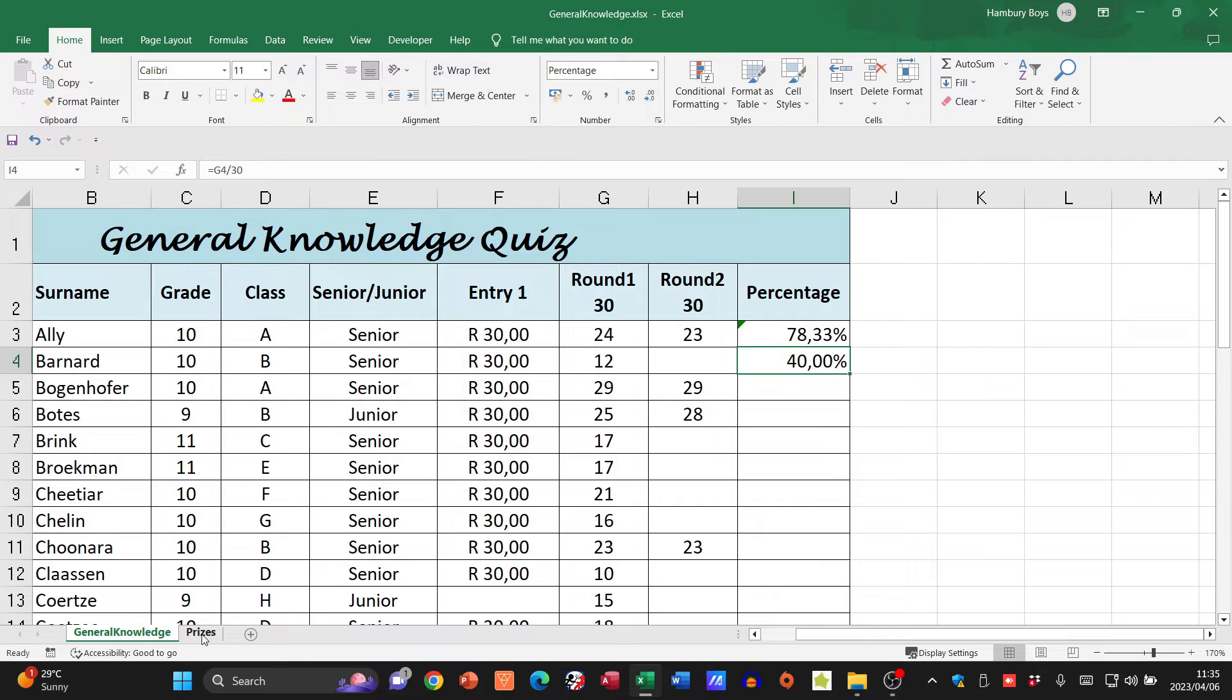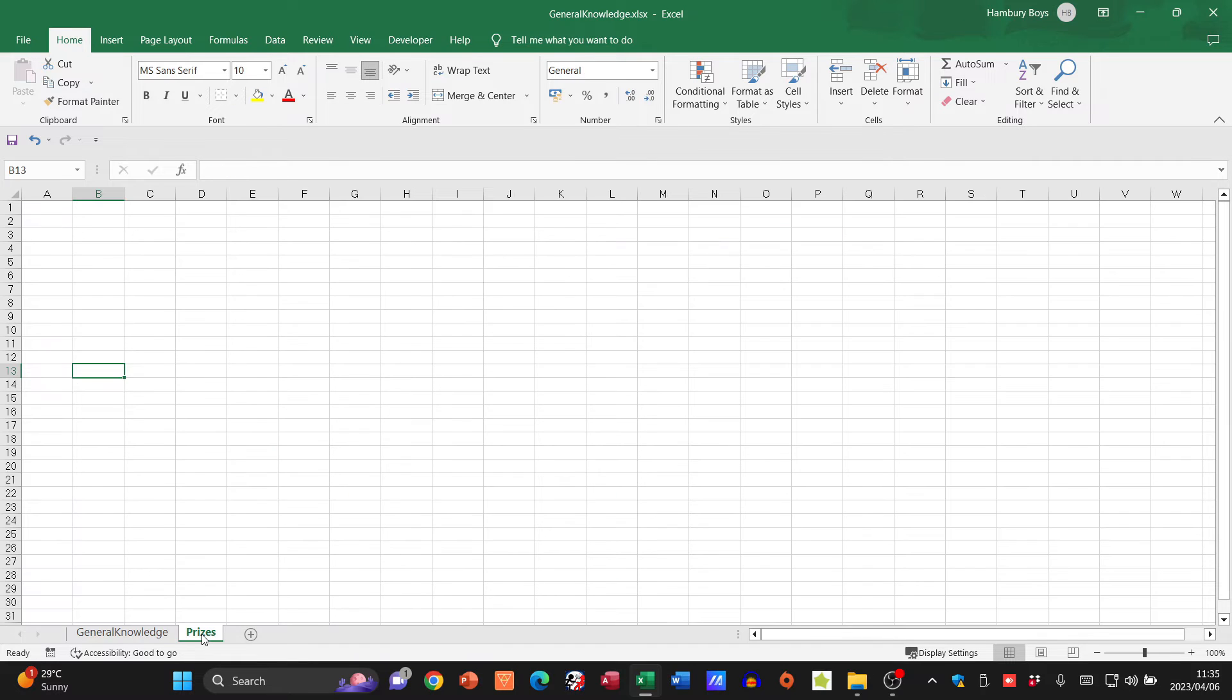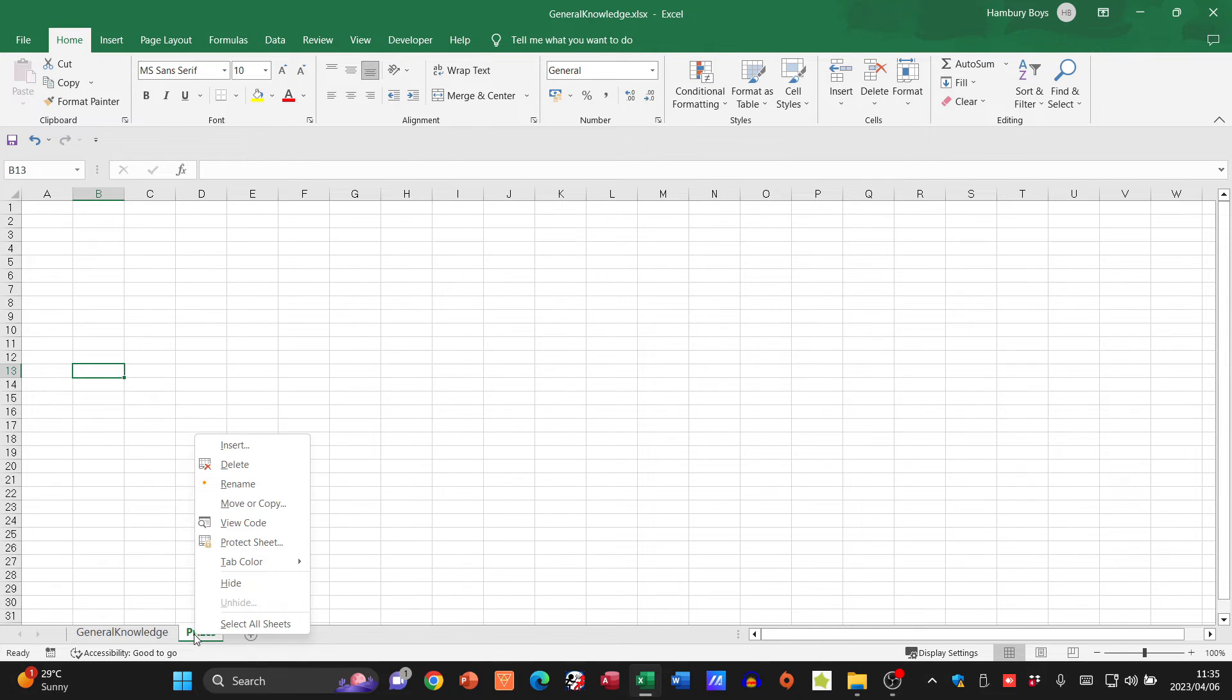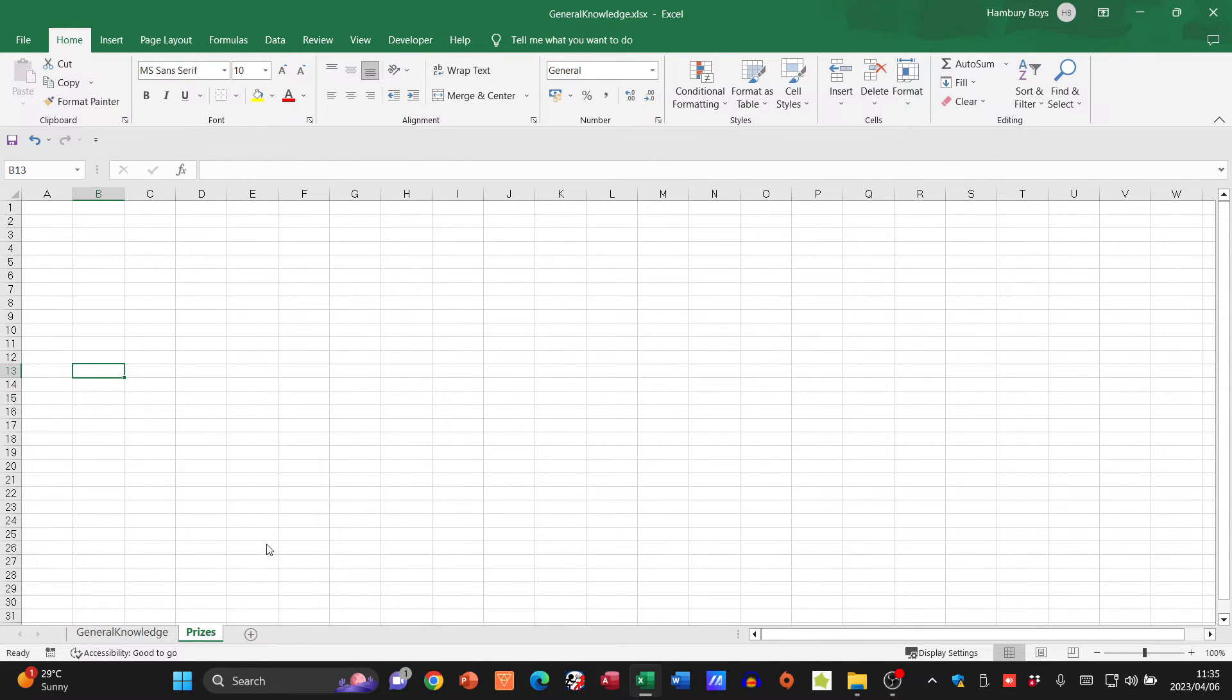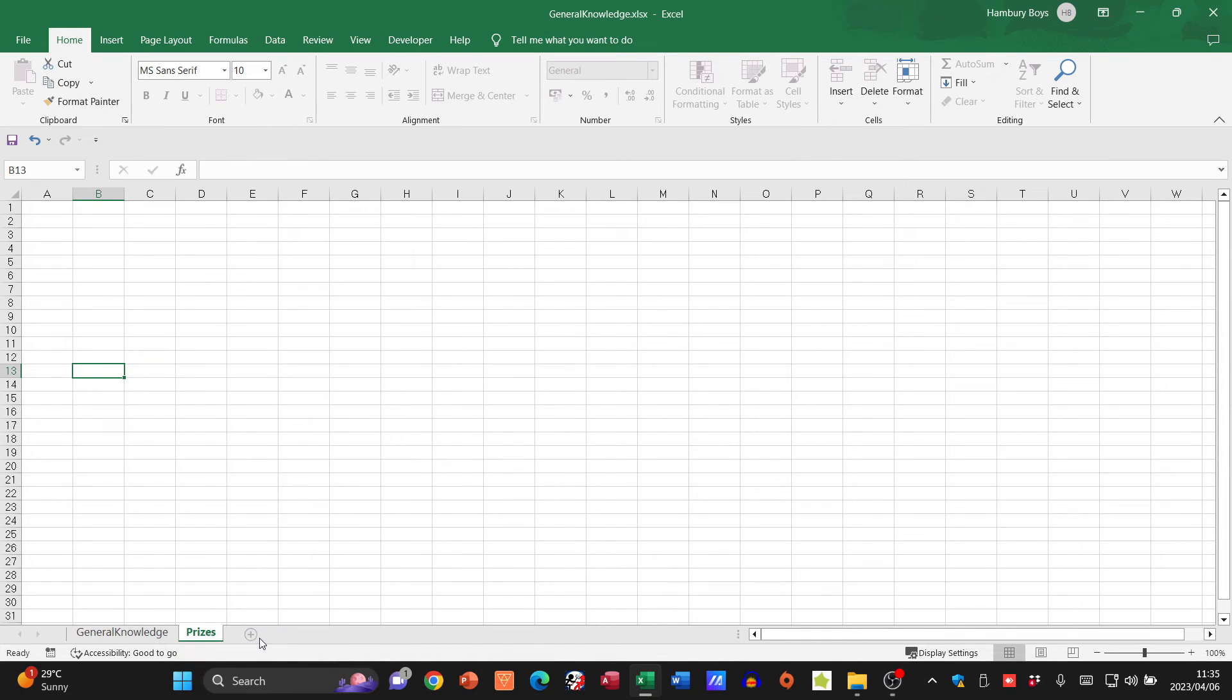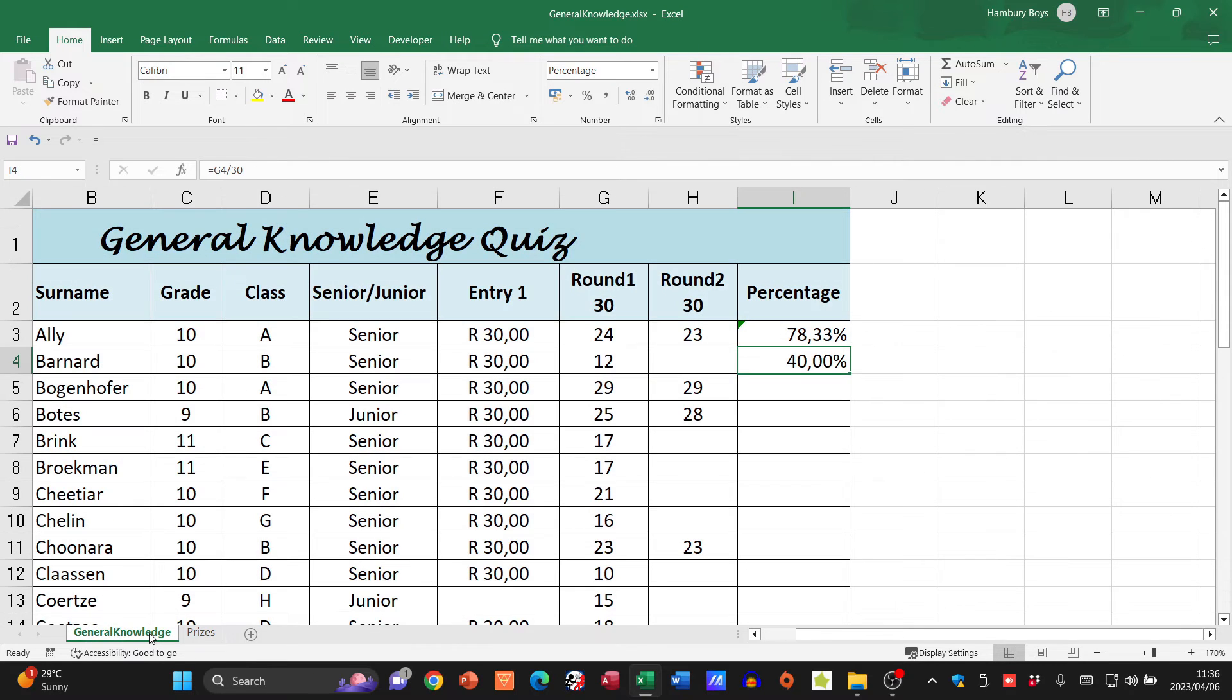Now they want me to protect this particular worksheet. How am I going to do that? Remember, I just right-click on that worksheet and say protect worksheet. They don't give me any further info, so I'm just going to click okay on that.